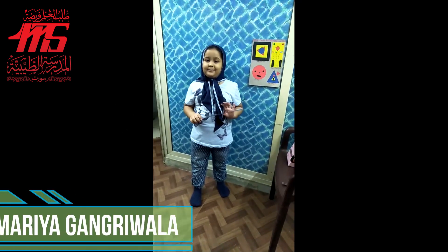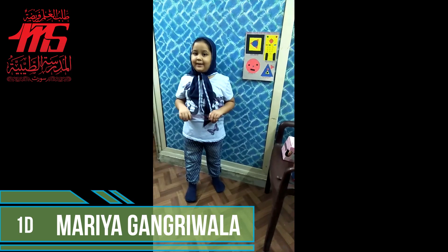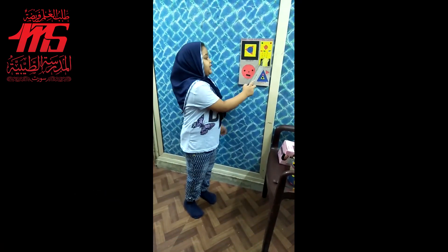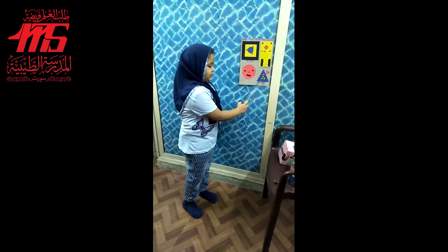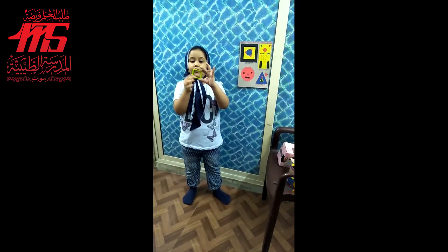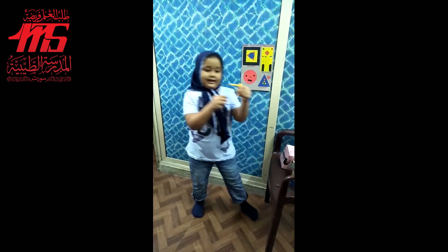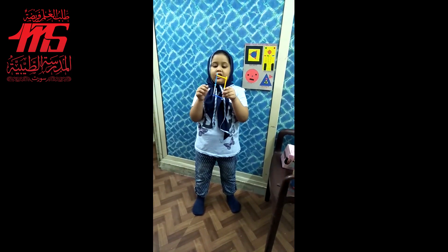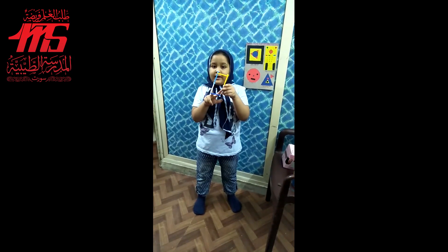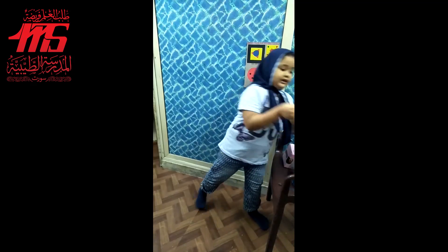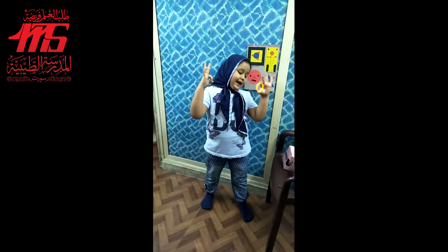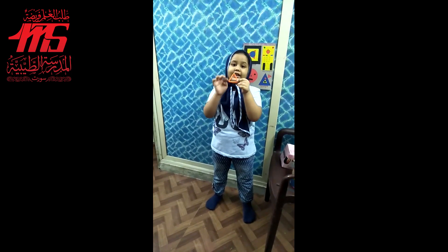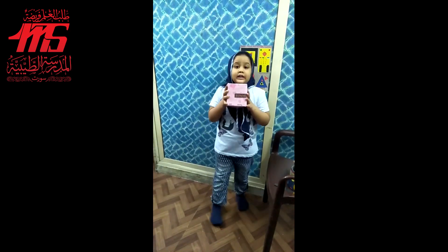Good morning! My name is Mariya Gangriwala. I study in Class One. This is my shapes project. This is square, this is rectangle, this is circle, this is triangle. Circle has 0 sides and 0 corners. Triangle has 3 sides and 3 corners.